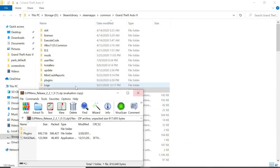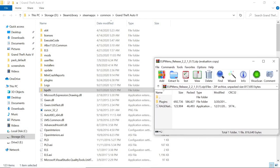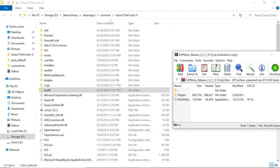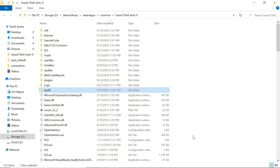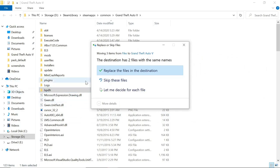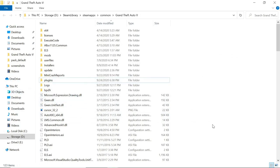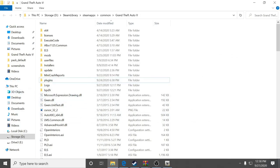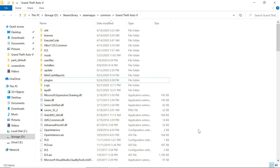Now we're going to install the EUP Menu. The EUP Menu zip will open with a Plugins folder and a RageNative file. Take those two files and drag and drop them into your GTA 5 main directory. Done. So we now have the EUP Menu installed, the LSPDFR EUP Configuration installed, and EUP itself installed.